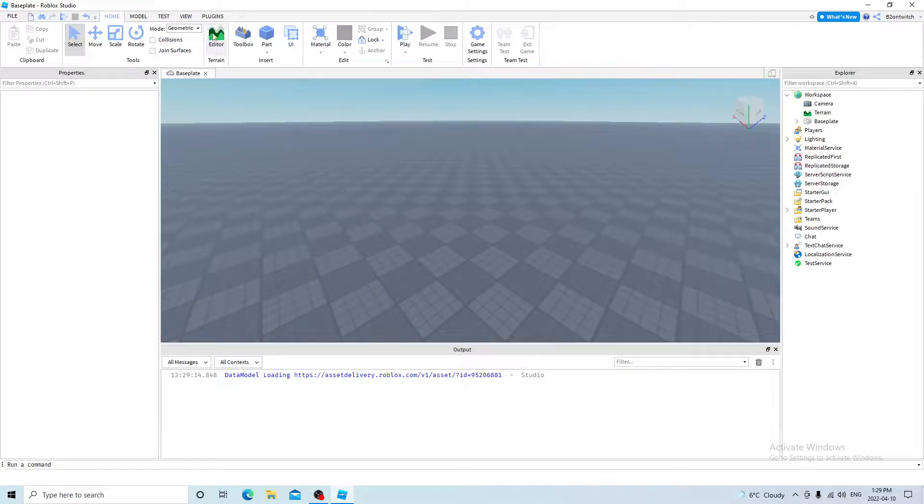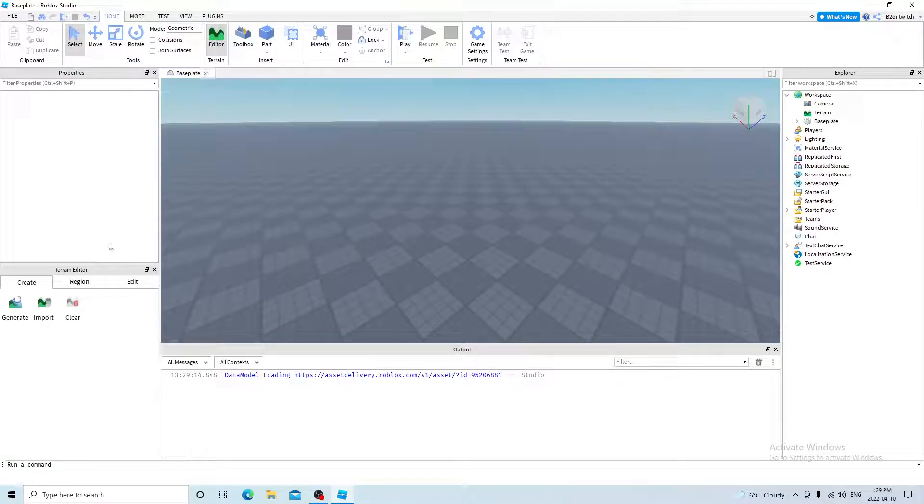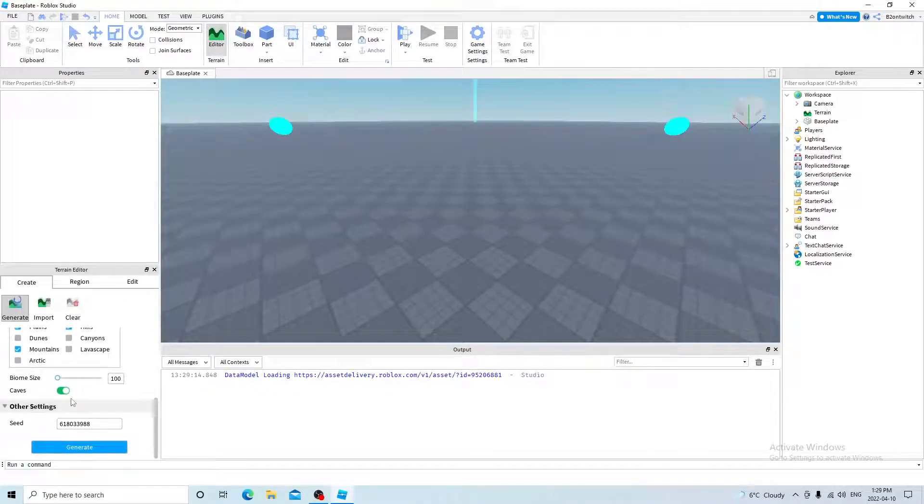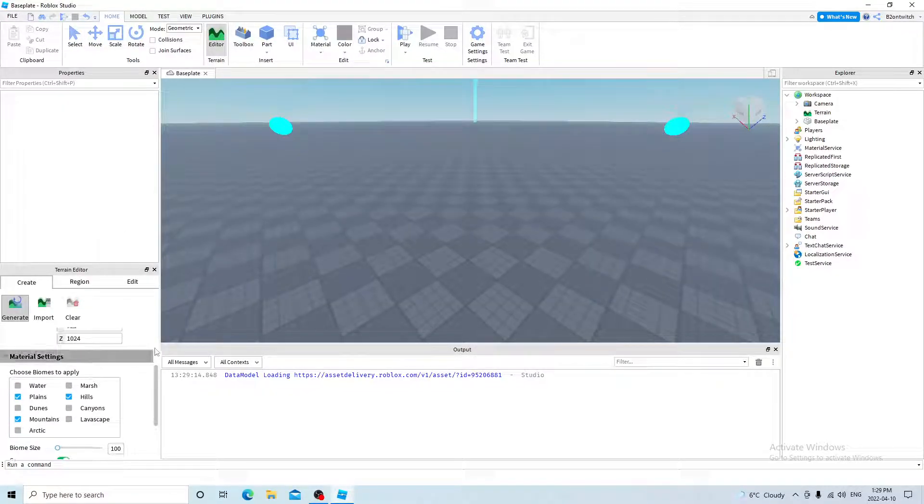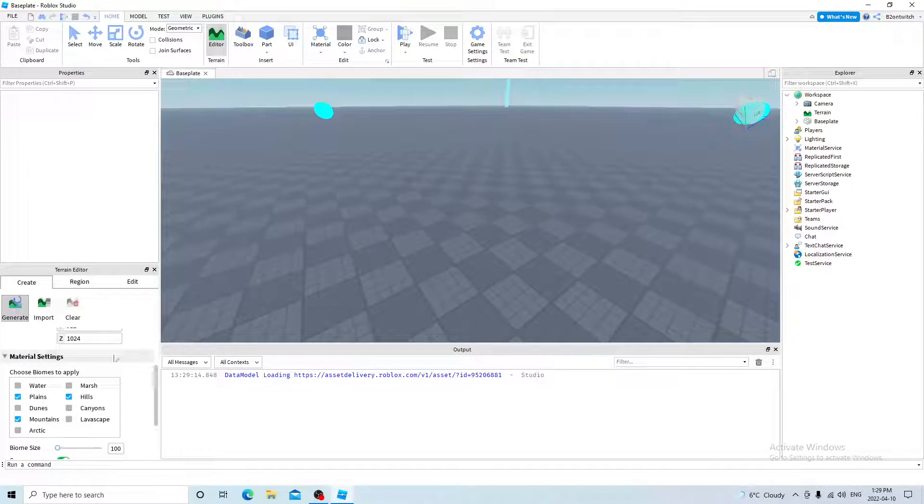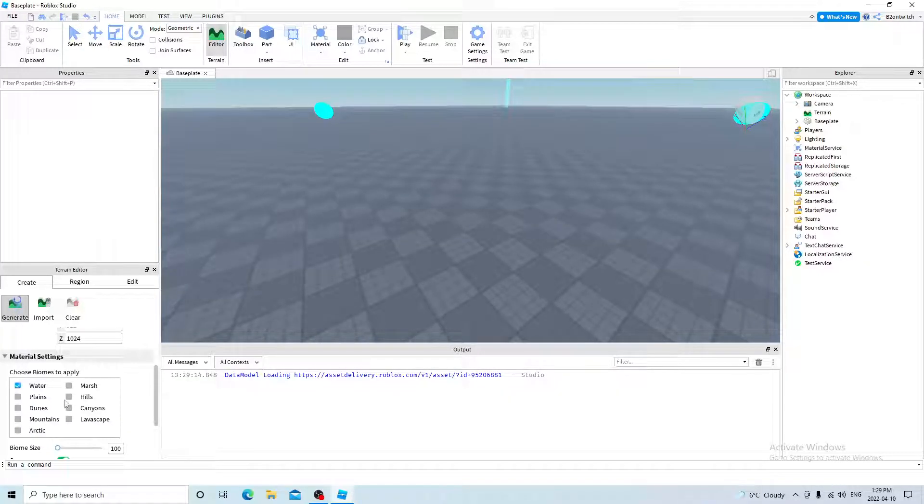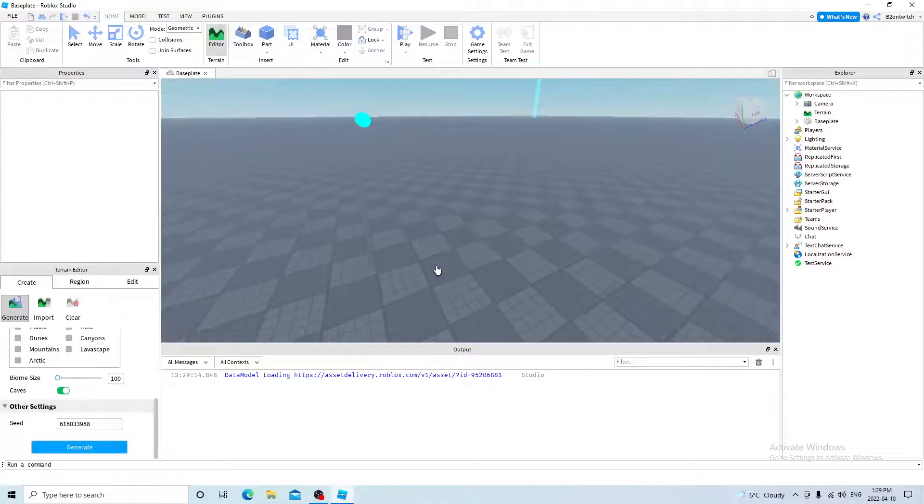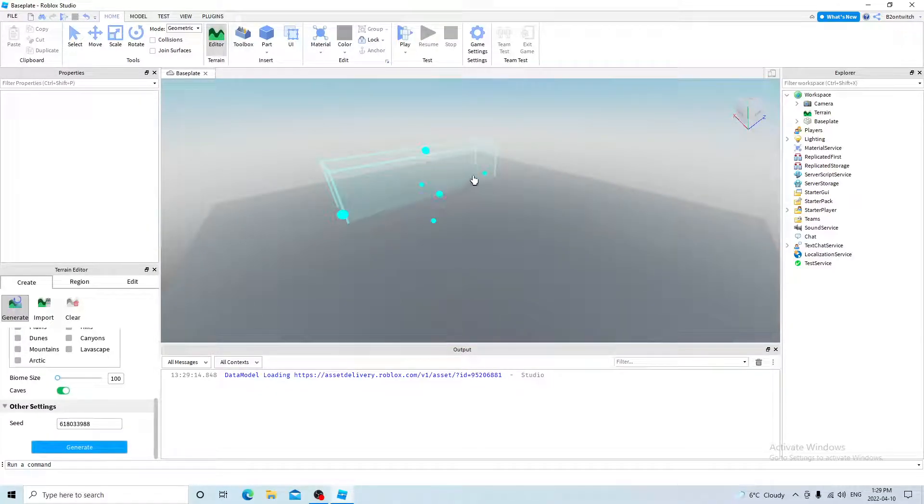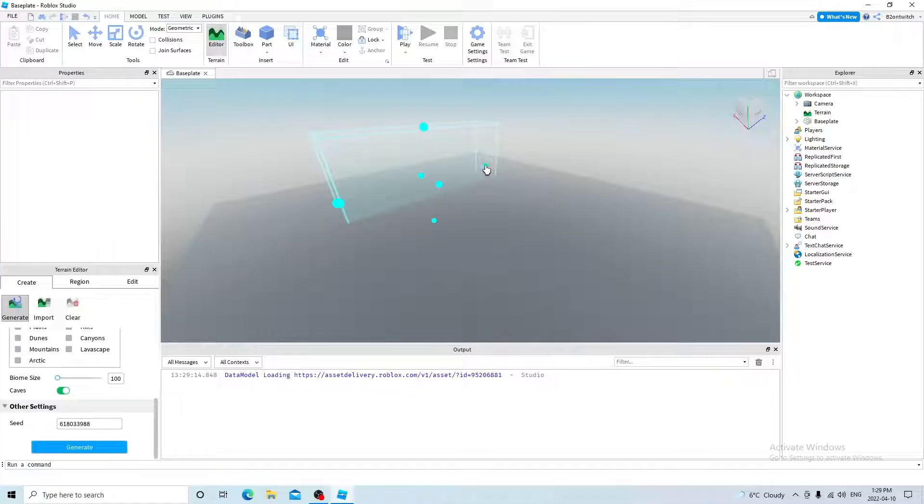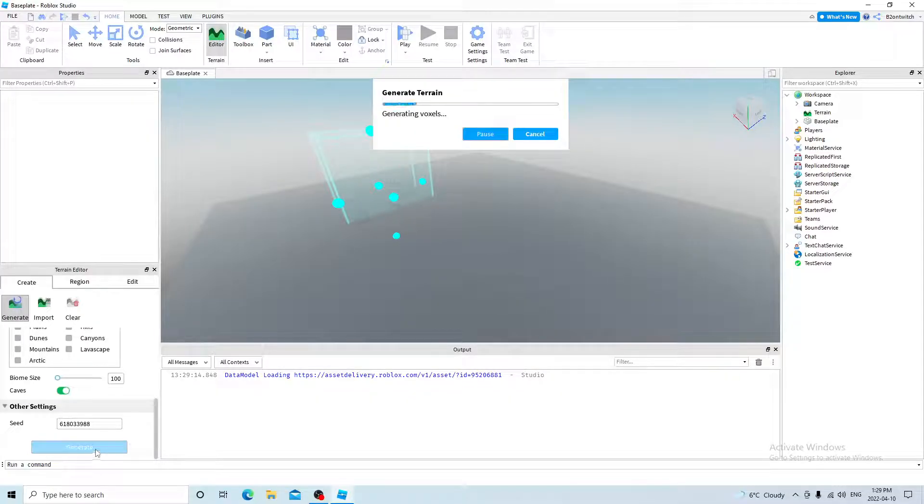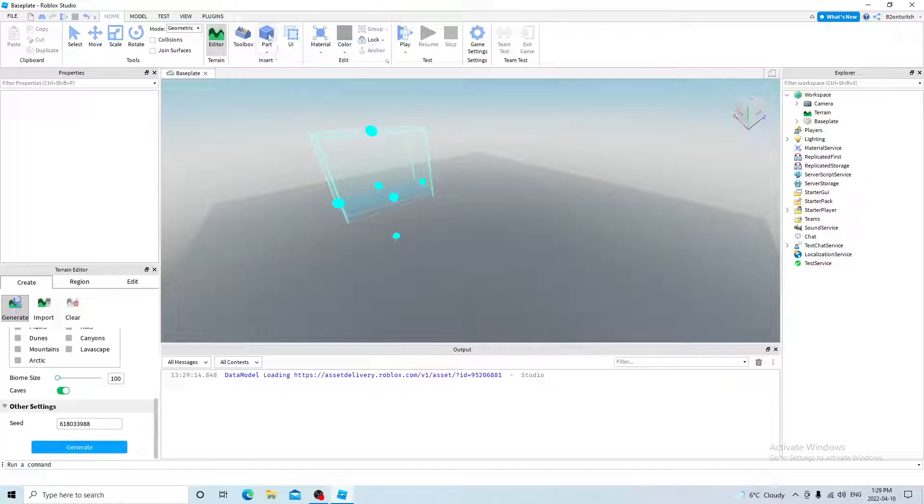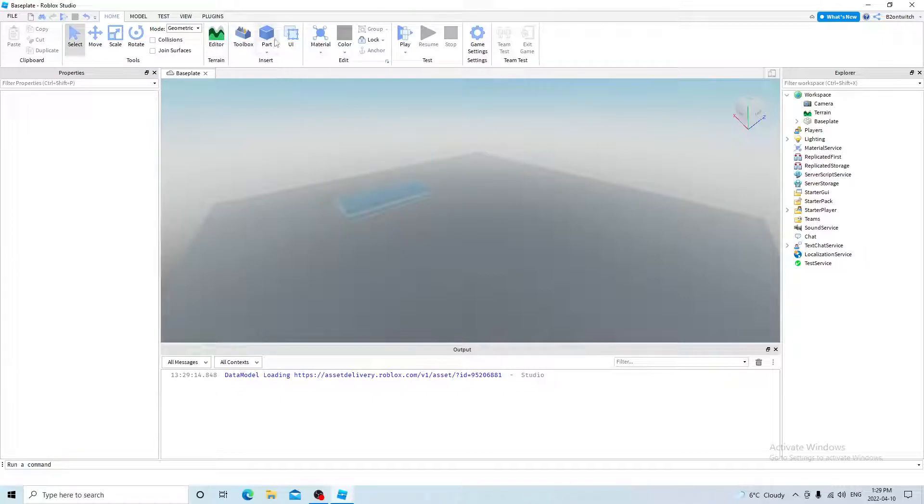Go back to home, click on terrain editor, click on generate, and scroll down. And now this will be how we will be generating the water. So uncheck mountains, plains, and hills, and check water. And then press F to zoom out. And I'm going to make the water a bit higher and a bit smaller. And then click generate. And then you can exit the terrain editor.